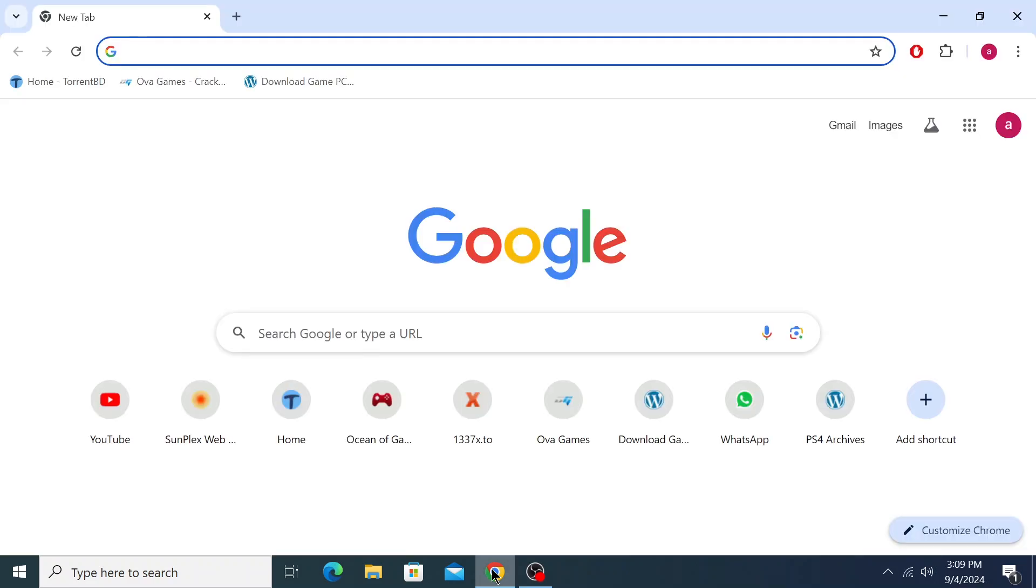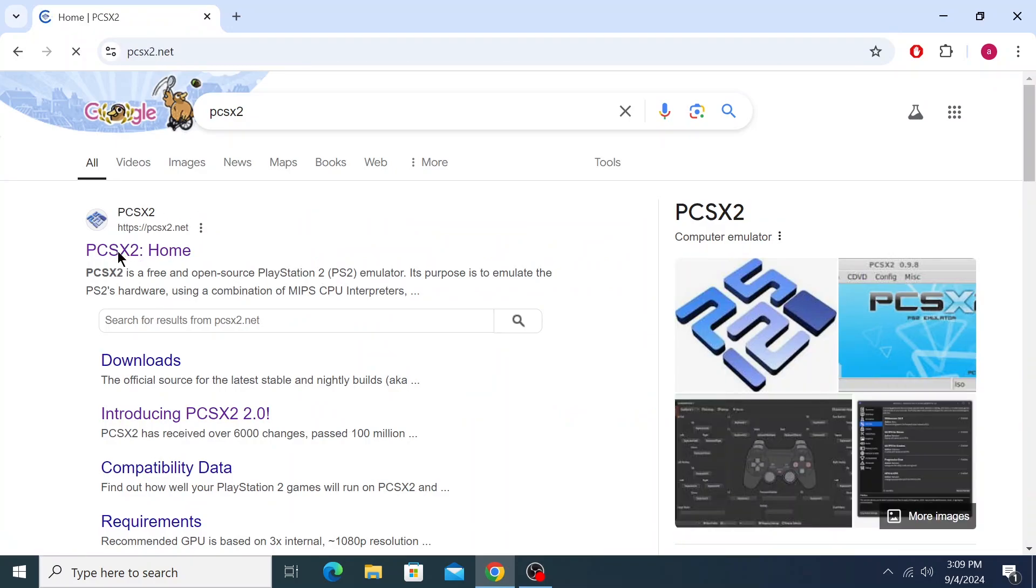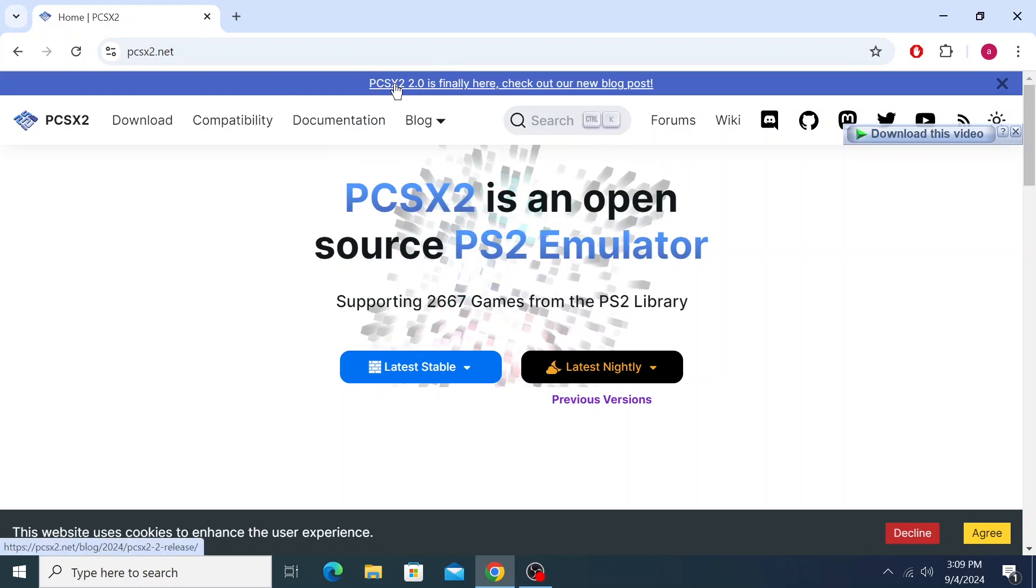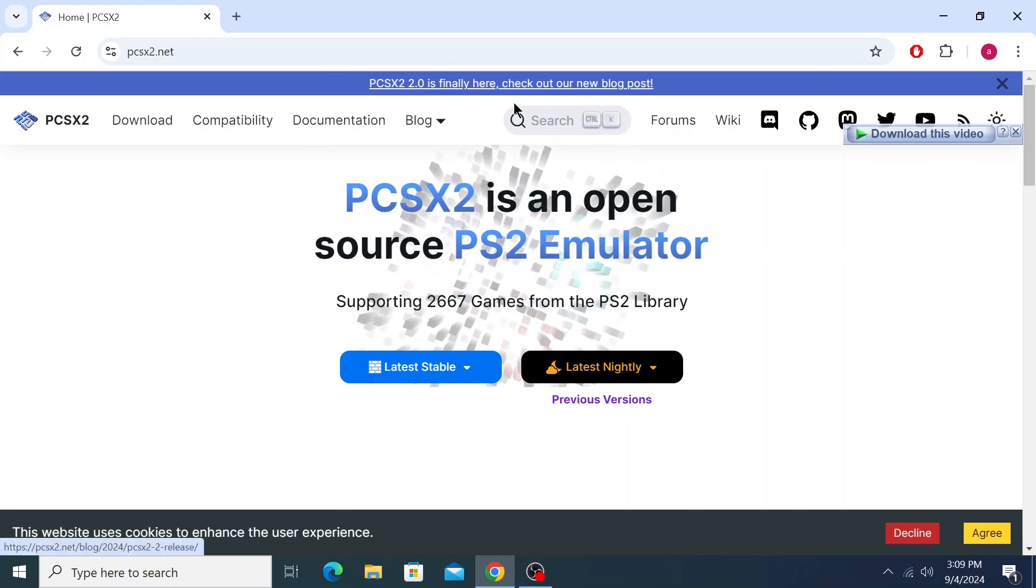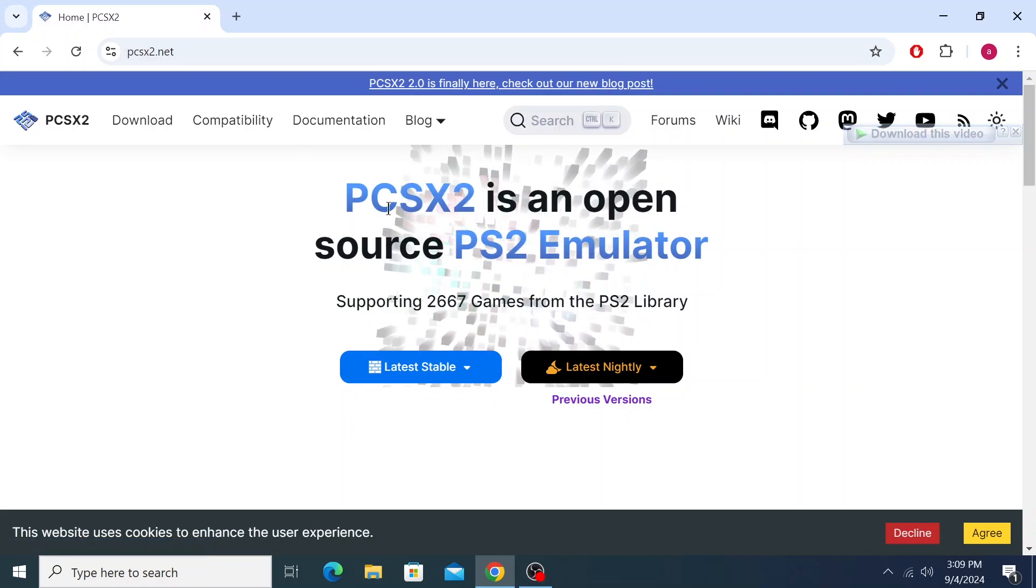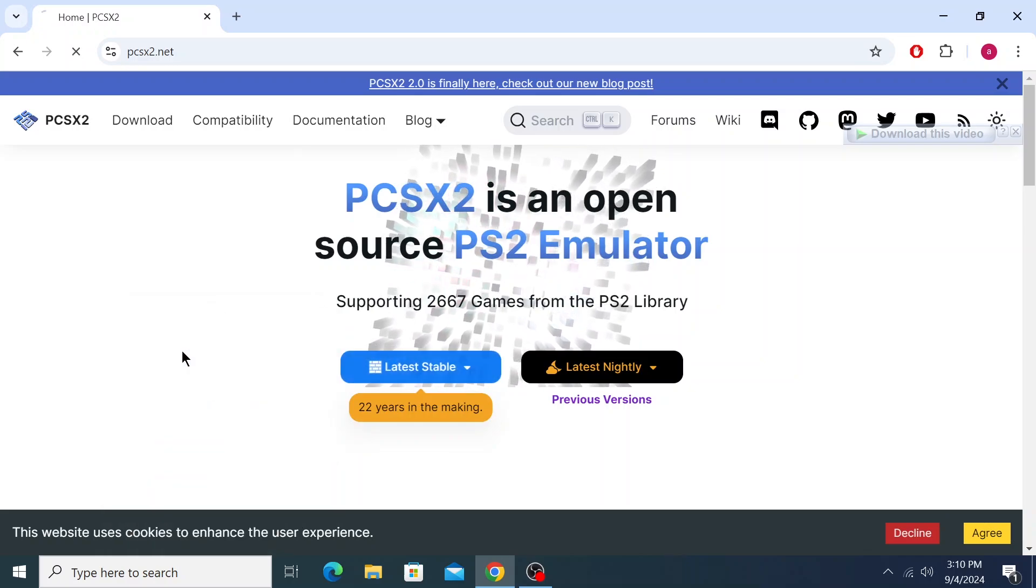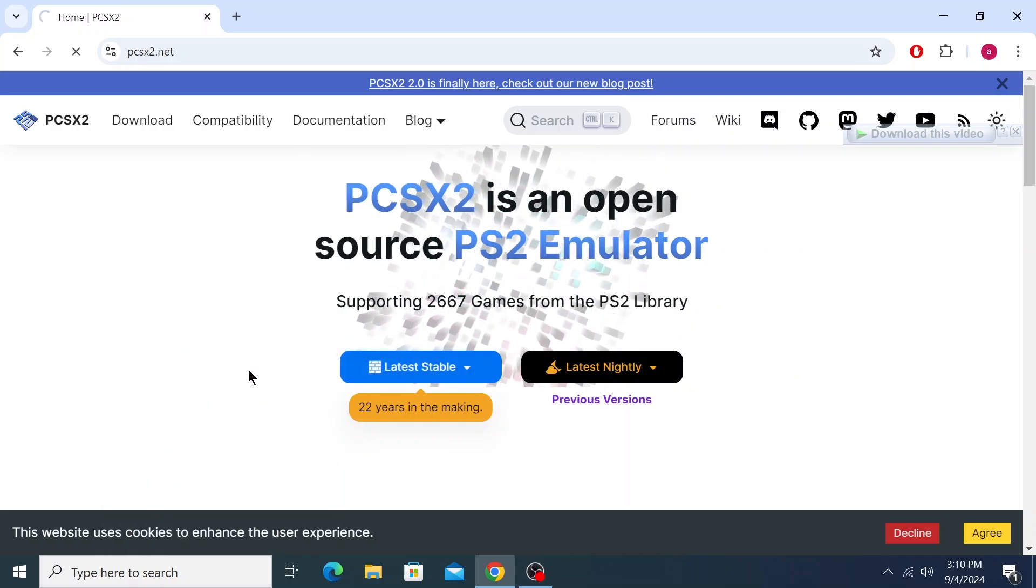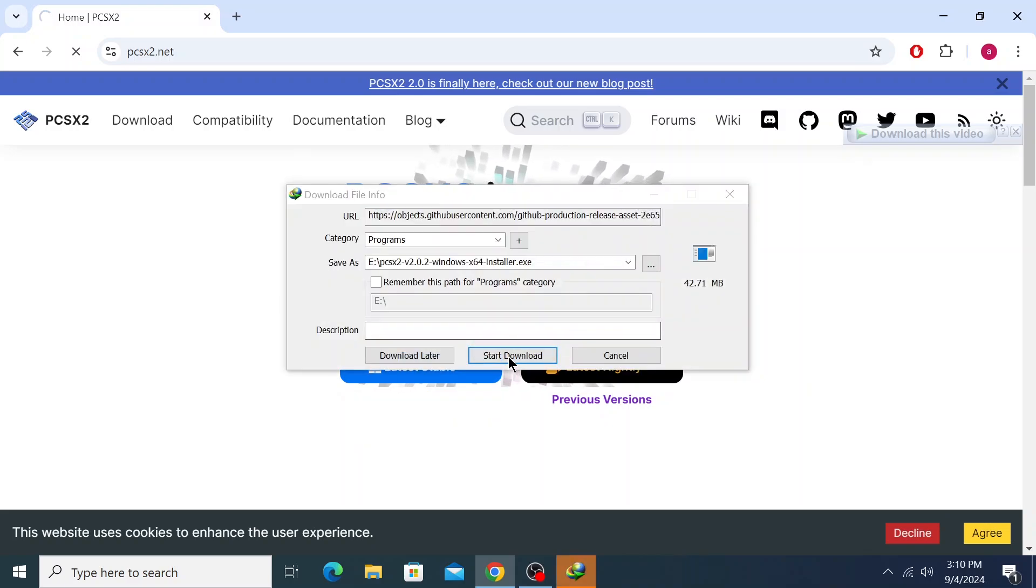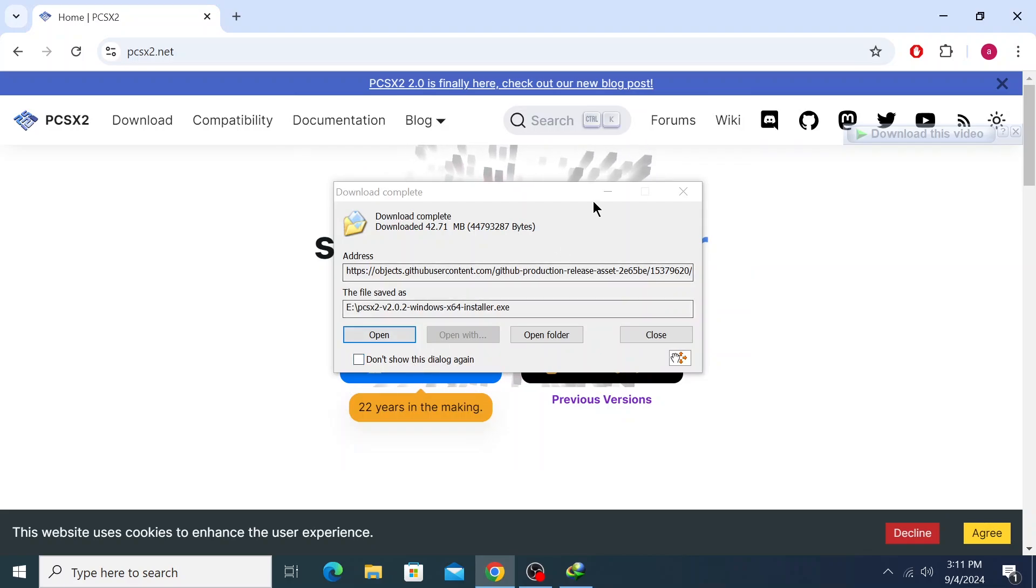Search for PCSX2 and open the first link. This will be the official PCSX2 website. As you can see, PCSX2 2.0 is finally here. You can check out the new blog post here. I'm going to download it. Click on the latest stable release and download the installer file. Download is completed.